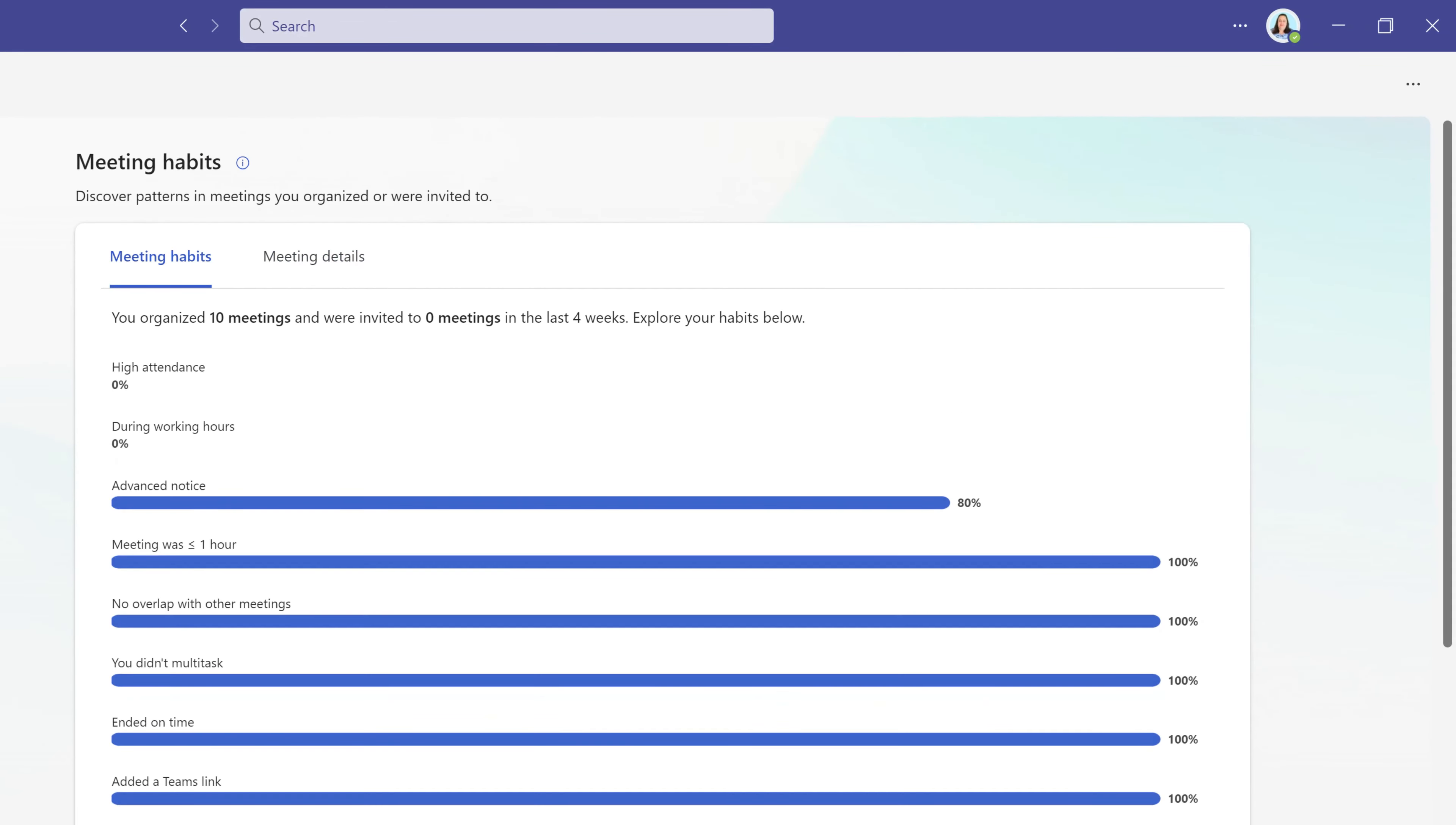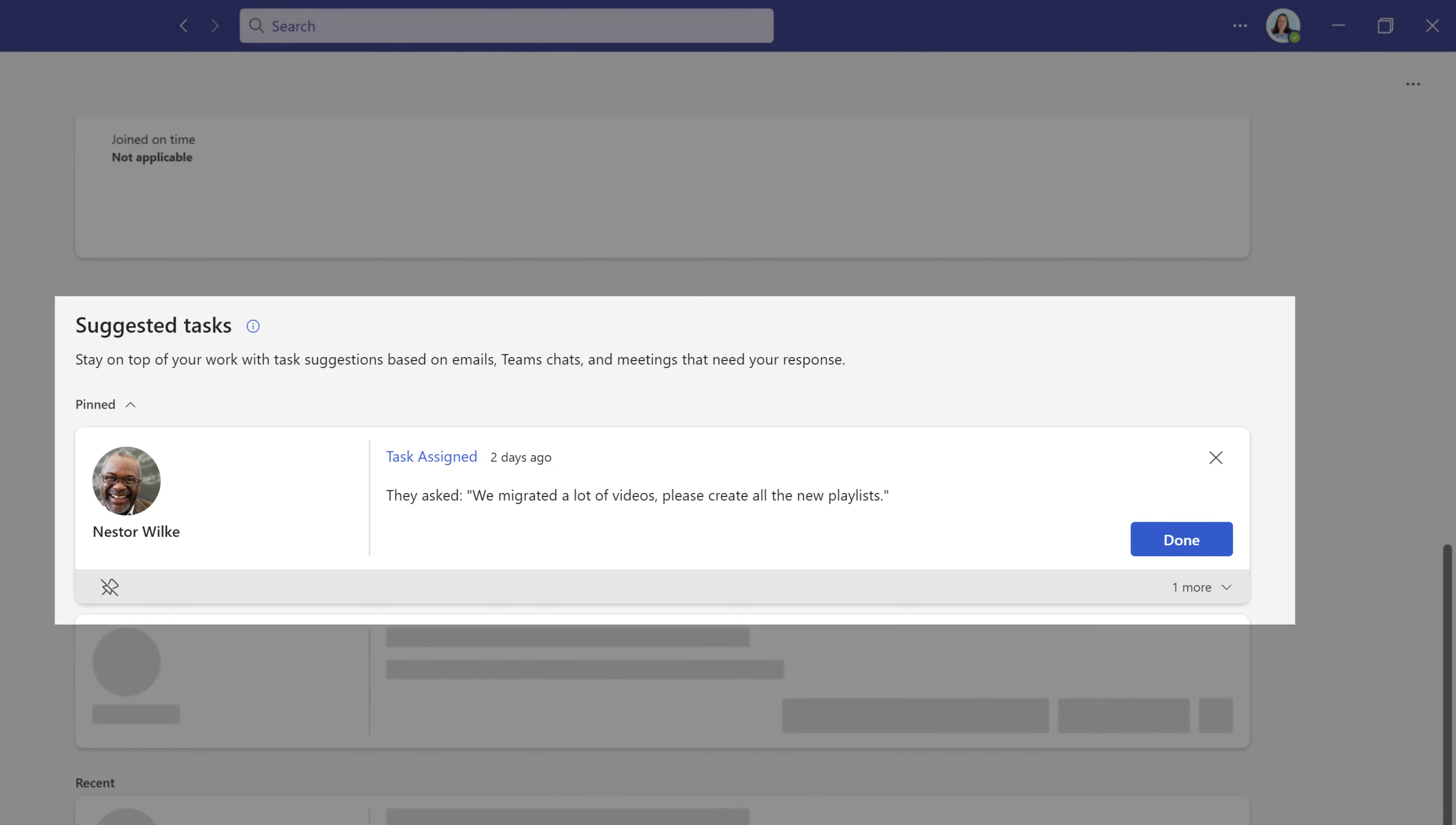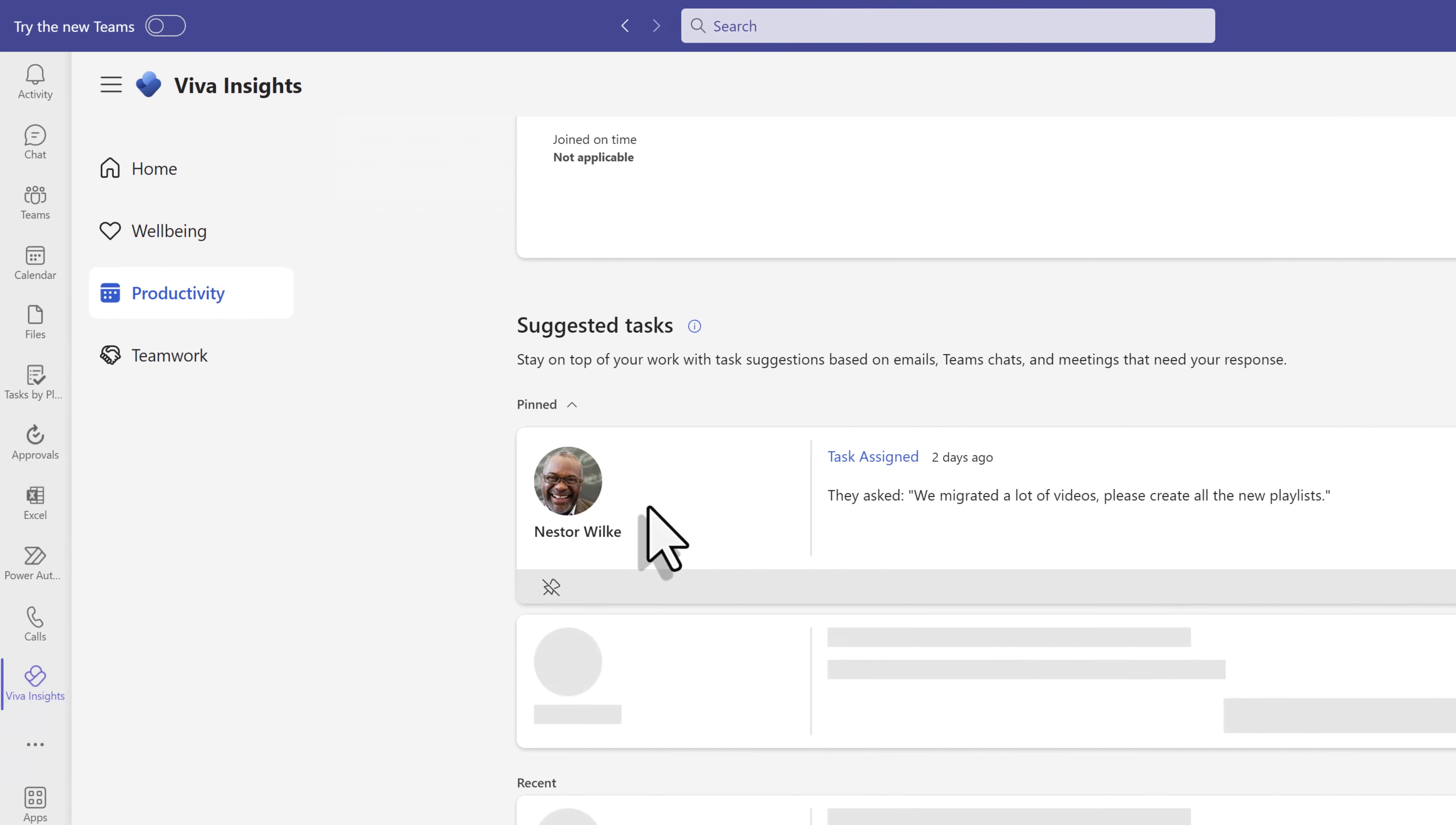If we go back to meeting habits and scroll down, you will see a section for suggested tasks. As you use insights more, you will get better suggestions. Right now, the only suggestions I'm getting are from Nestor Wilkie, who is my boss in this scenario. I have pinned Nestor as a top collaborator so that the task he assigns me in emails, chats, or meetings will always be at the top of the list.